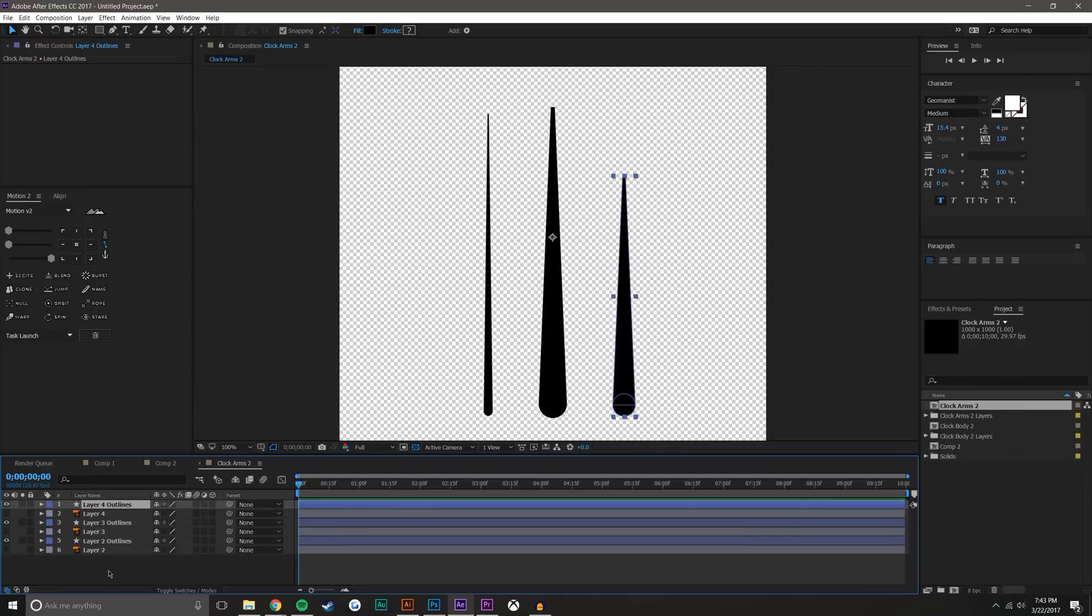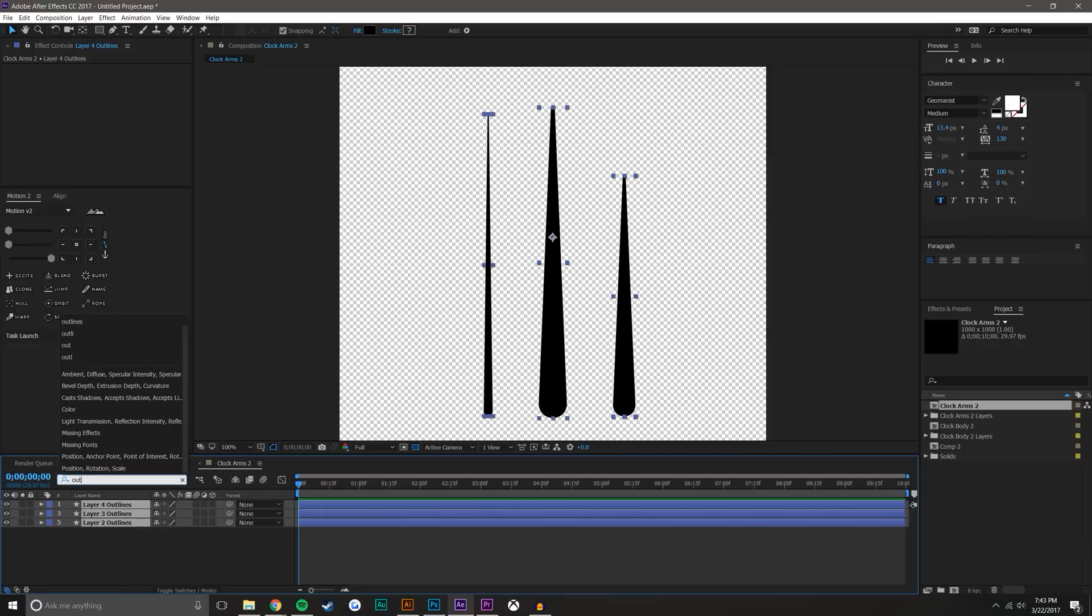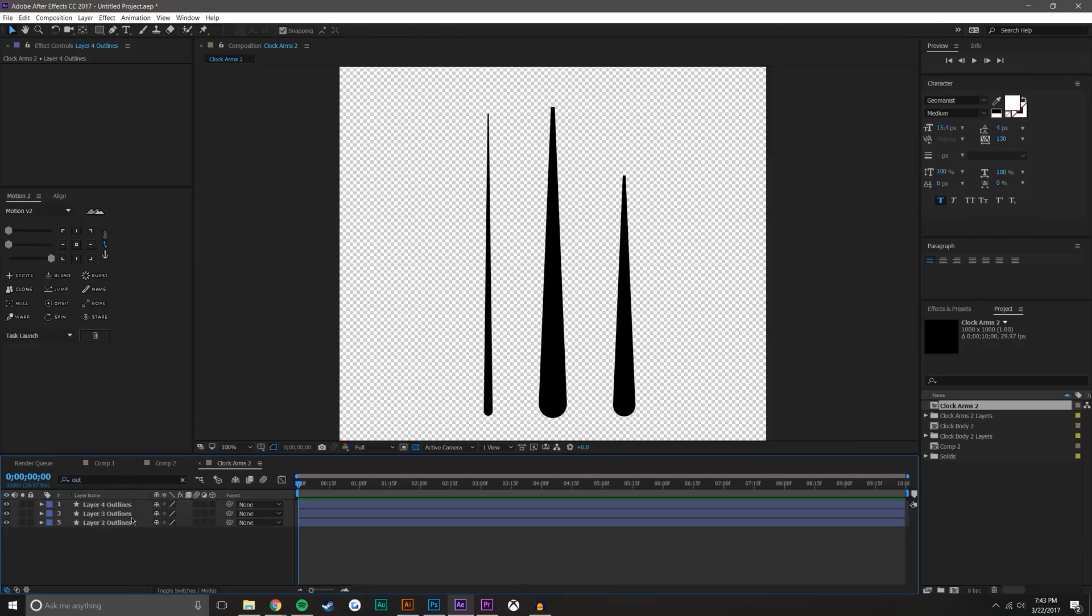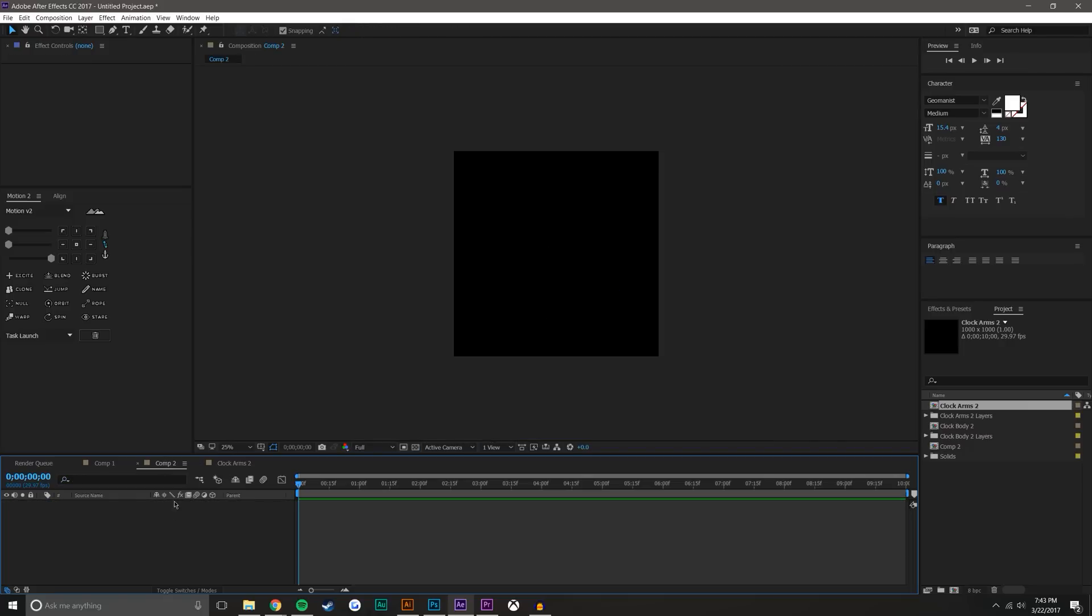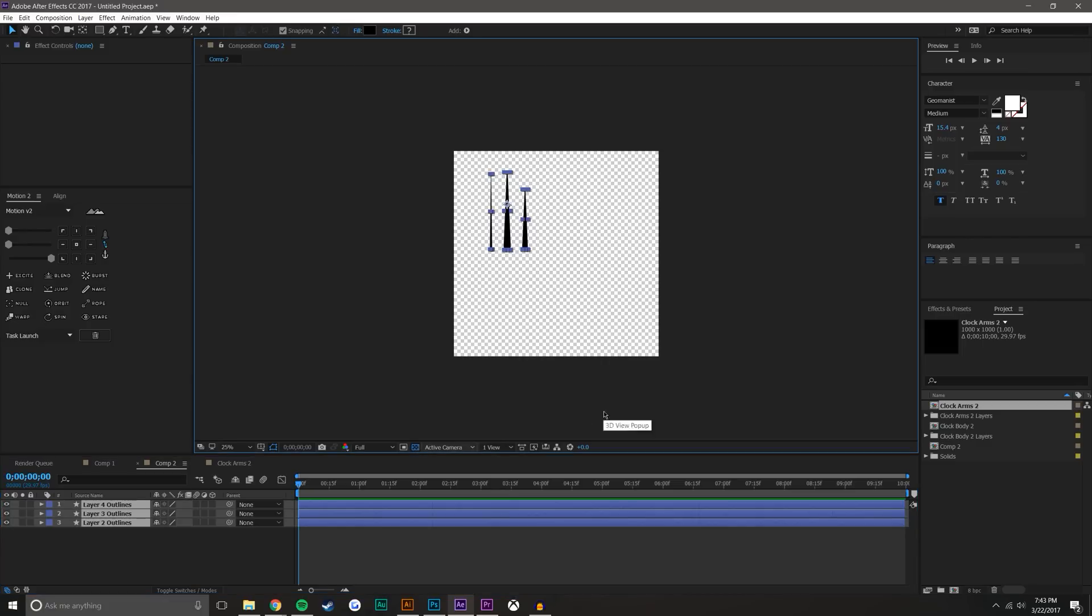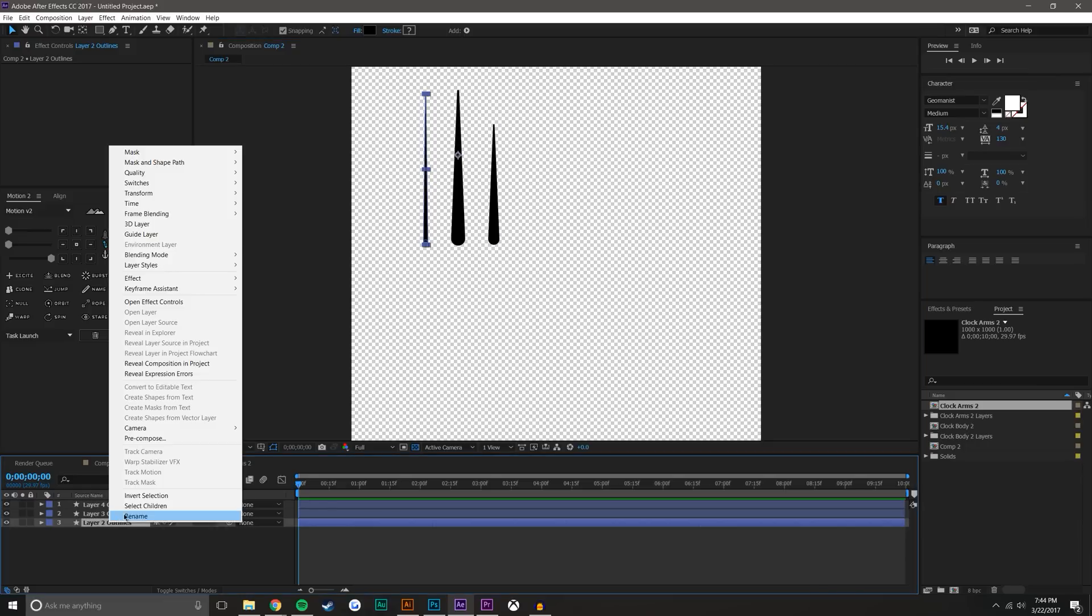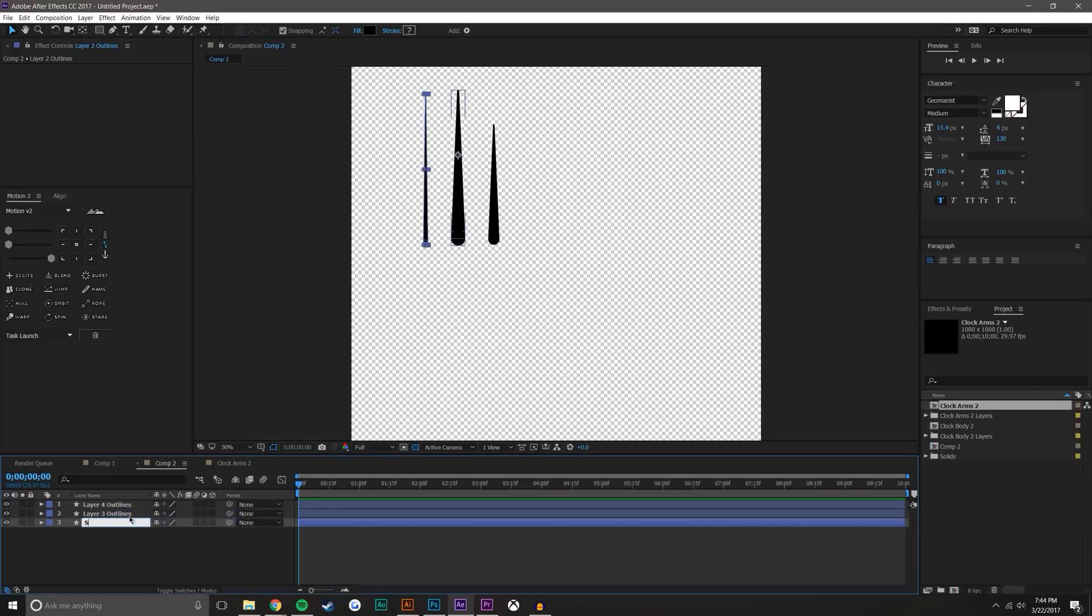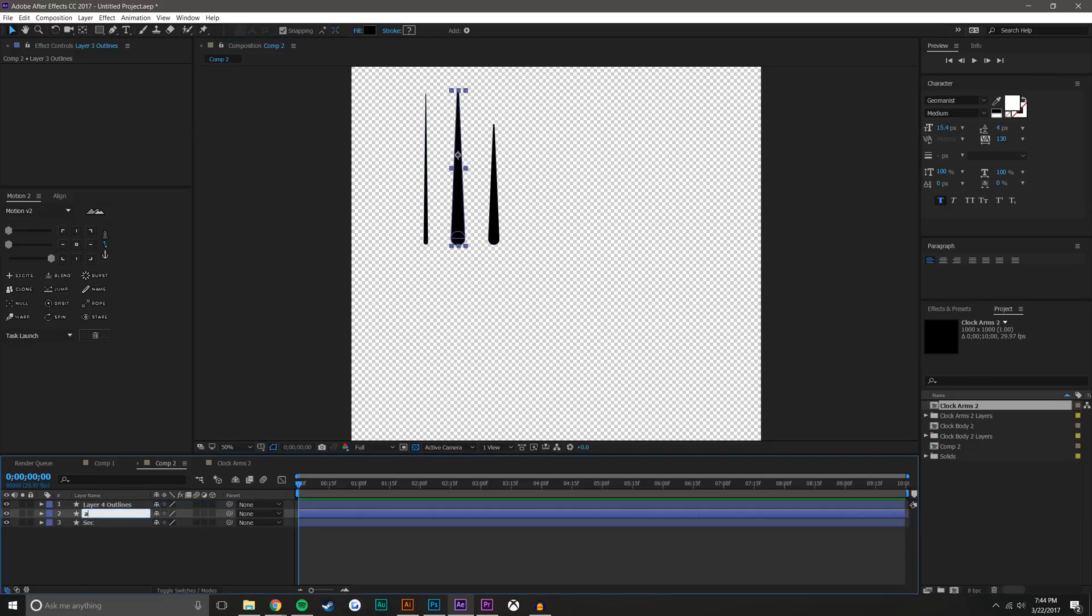Then I'm just going to highlight all of them and use the search tool and just search 'outlines', and that will just make it so only these outlines are here. I'm just going to select them, Control-C, come to my composition, and Control-V. Now again, making the background transparent, you can see that just the outline layers are here.